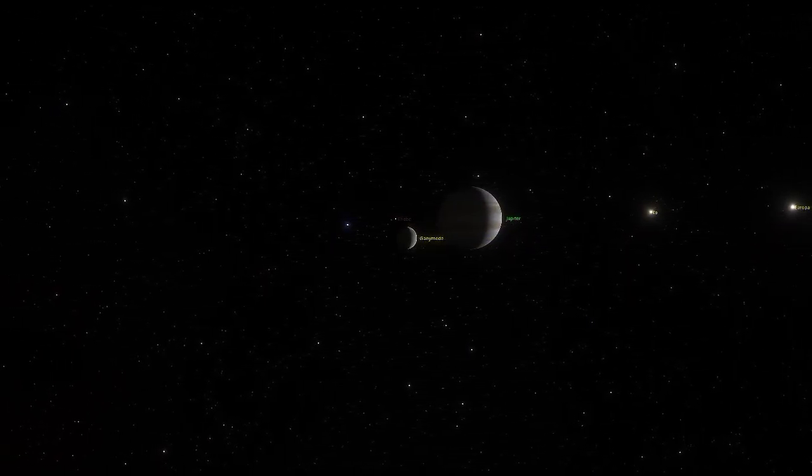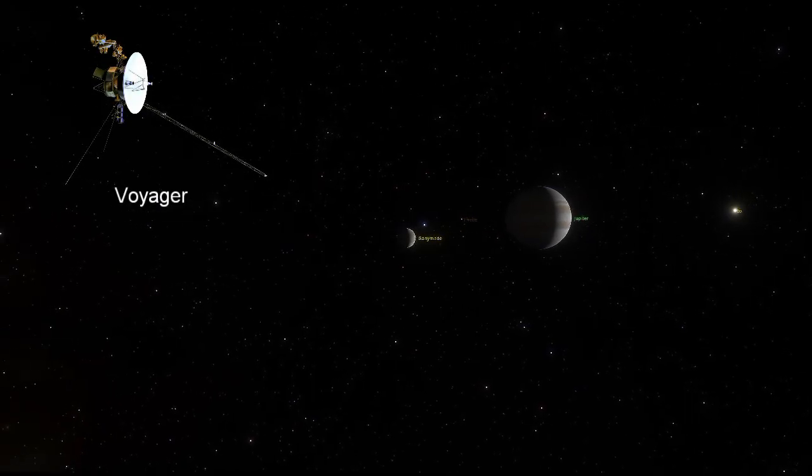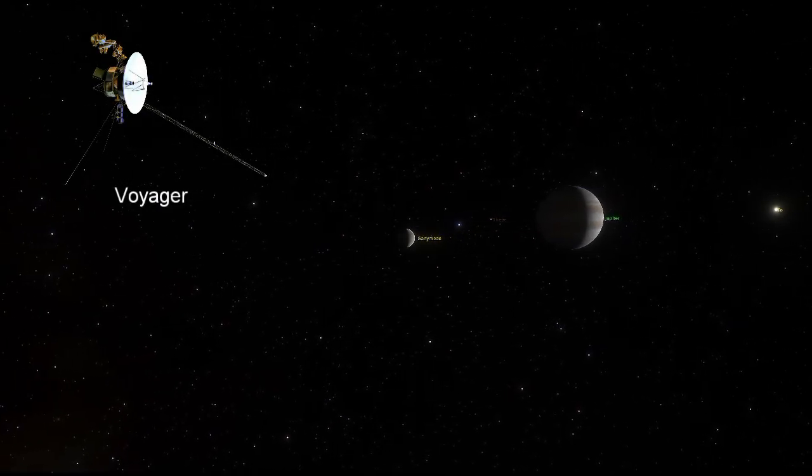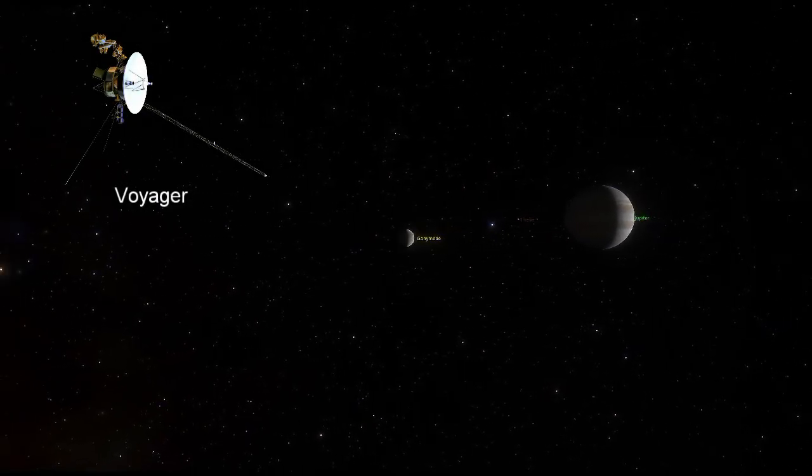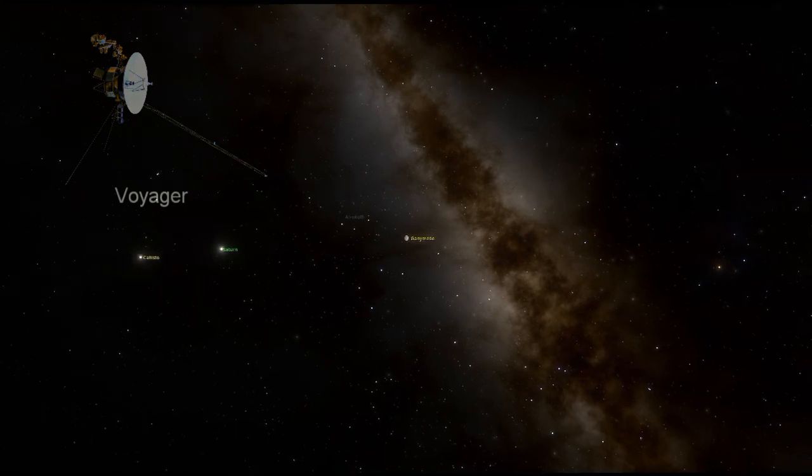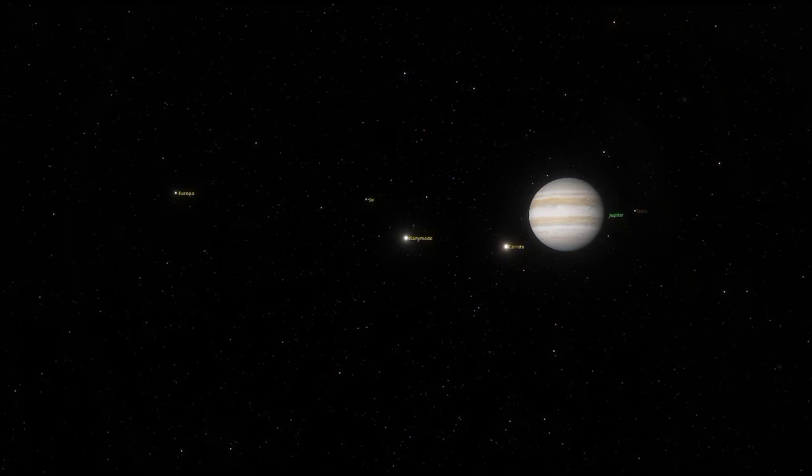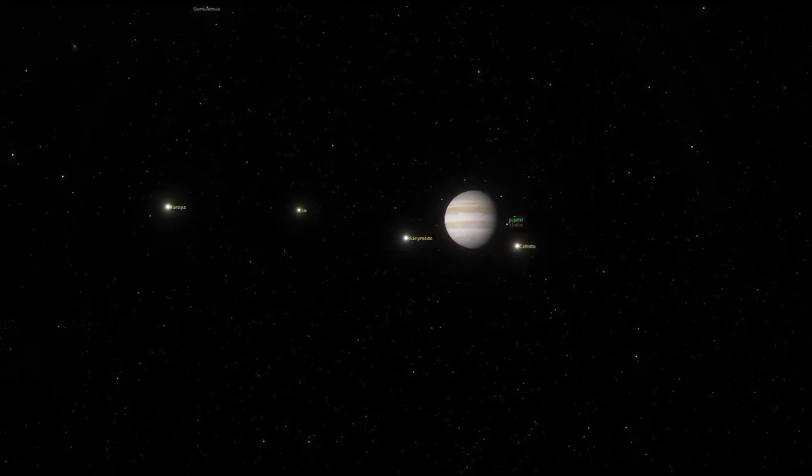Voyager 1 and Voyager 2 were next, passing by Ganymede in 1979. They refined its size, revealing it was larger than Saturn's moon Titan, which was previously thought to have been bigger. The grooved terrain was also seen.